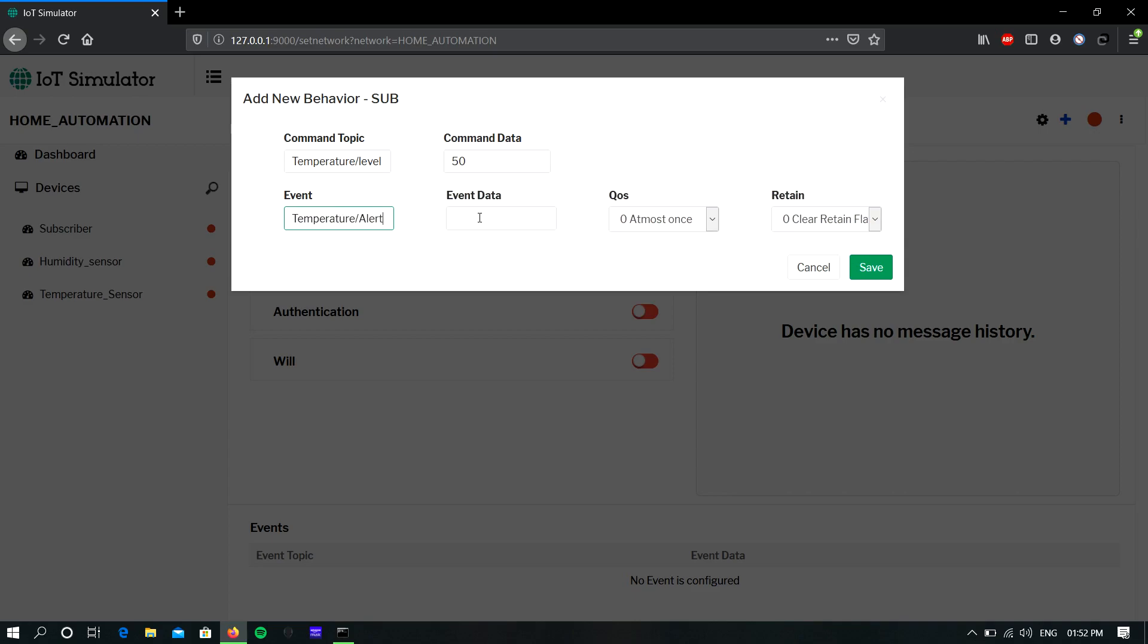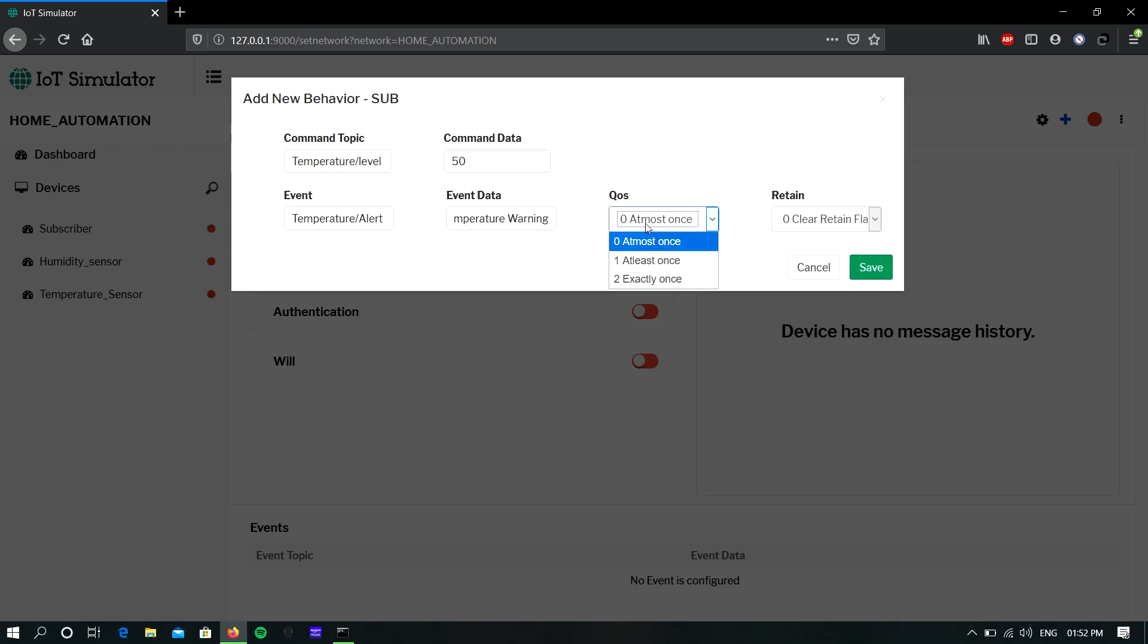And give the alert message. You can choose the QoS and also the retain, now click save.